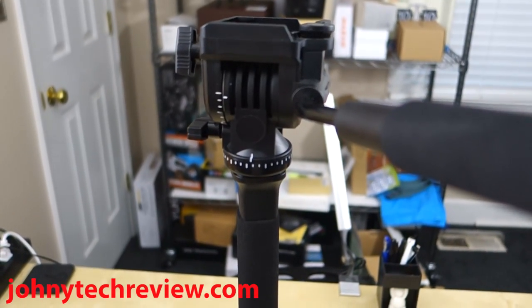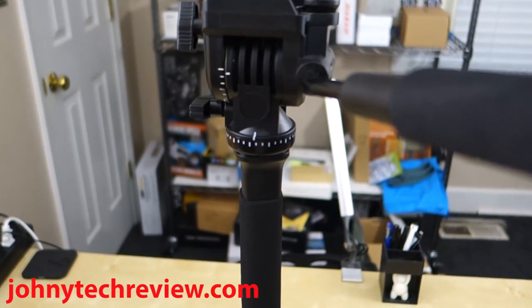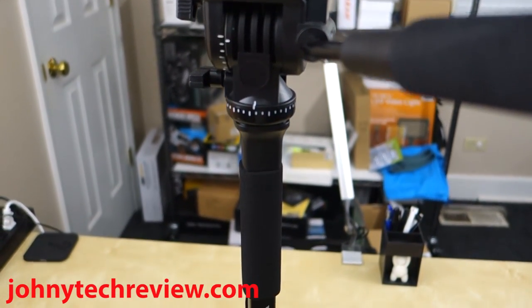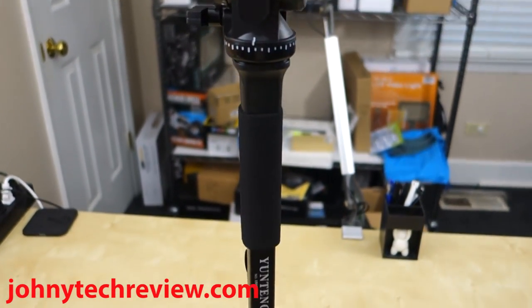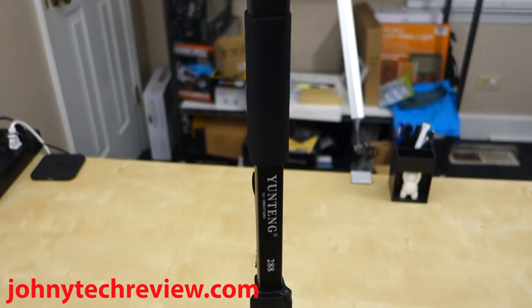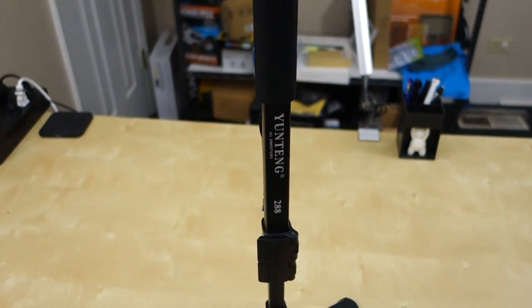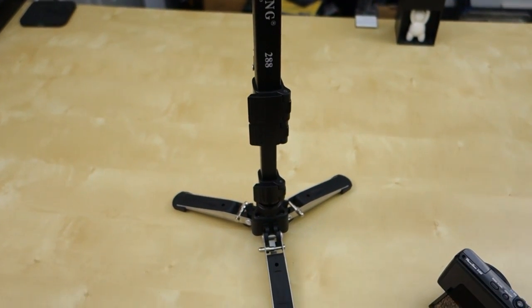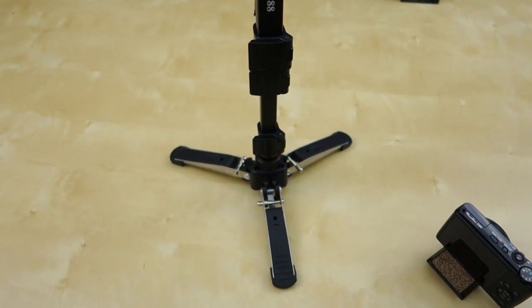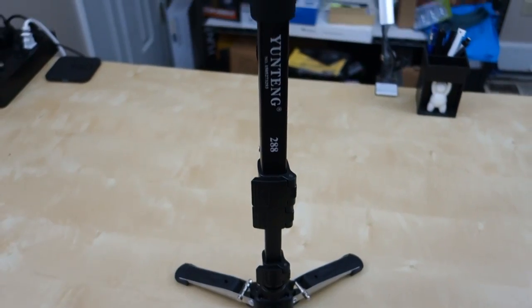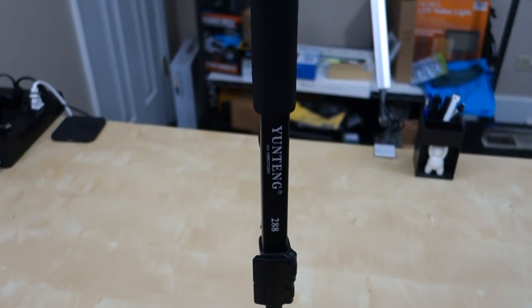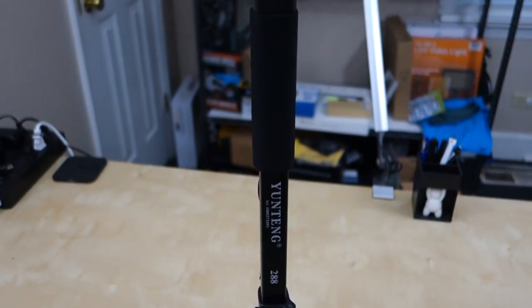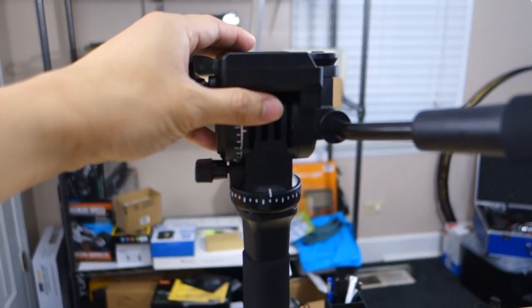Hey guys, it's Johnny Tech Review. Today I have a quick review for you of this Yonten monopod. As you can see here, this is a pretty nice small monopod and I've been using this for about a month now to put in front of me to film the various different review videos that you've seen.